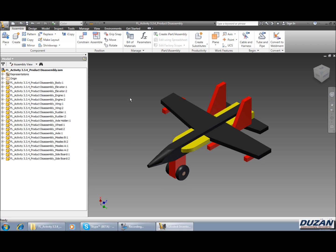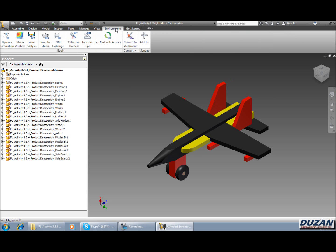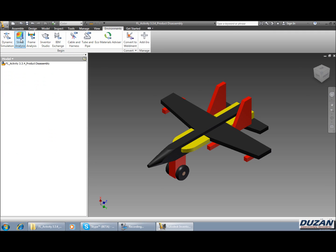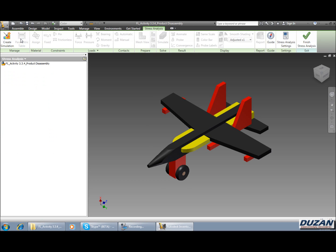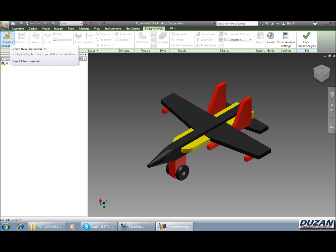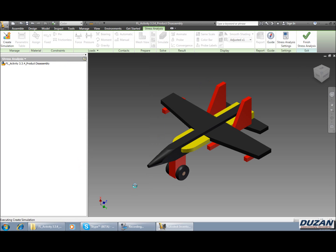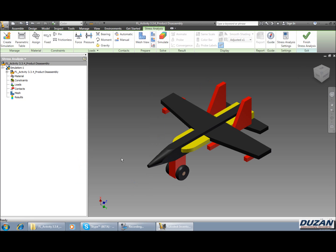Alright, so from here we're basically ready to start our stress analysis. Where you're going to be going is to your environments tab. We select on that and we can see this second icon here which is for stress analysis. So we go ahead and select that and we should be seeing our contextual tab for stress analysis come up. A lot of things are grayed out. The first thing we're going to be doing is going over here where it says create simulation. Once we do that, we're just going to say okay, and now we're going to be seeing a few more options show up in our panels up in the stress analysis contextual tab throughout that ribbon.